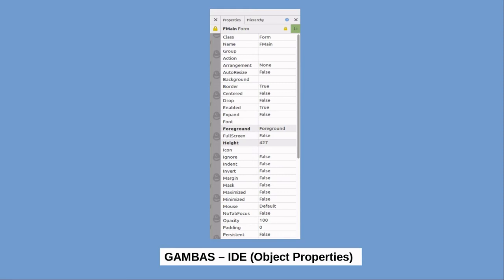Both containers and controls have what are known as properties. These are the characteristics, such as color, size, placement, whether they are enabled or disabled, etc.